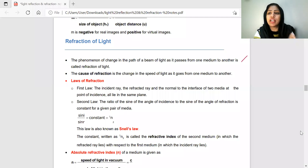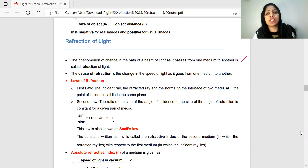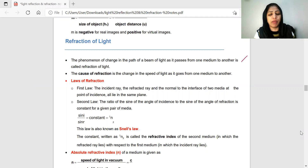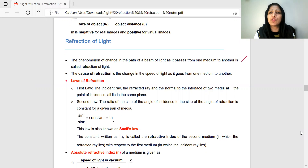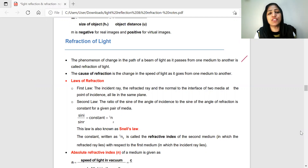Reflection of Light is one of the properties of light. When light falls on a highly polished mirror surface, it will bounce back to the same medium. That bouncing back to the same medium is what we call Reflection of Light.